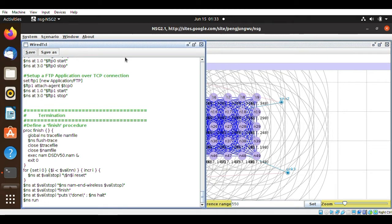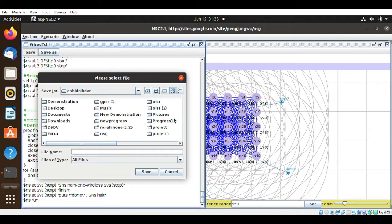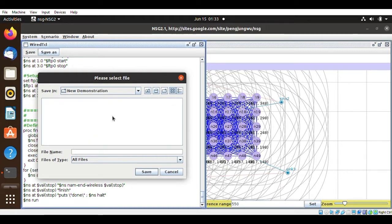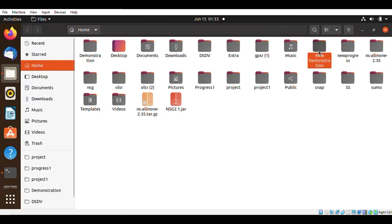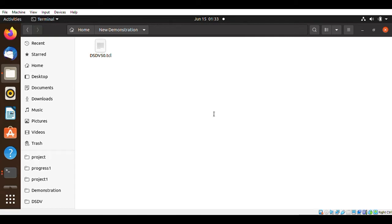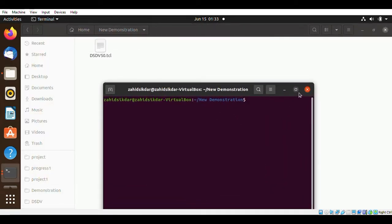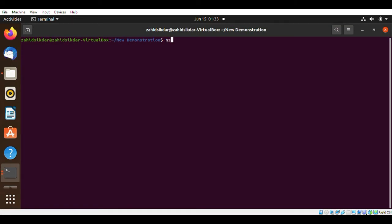Select DSDV, then click done. Go to the TCL script and create the script file. Save this script file in your desired folder. I'm going to save this in the folder 'new demonstration' and name it dhdb50.tcl. Once saved, close this and come back to the folder. Open the terminal and execute it by typing the command: ns dhdb50.tcl.